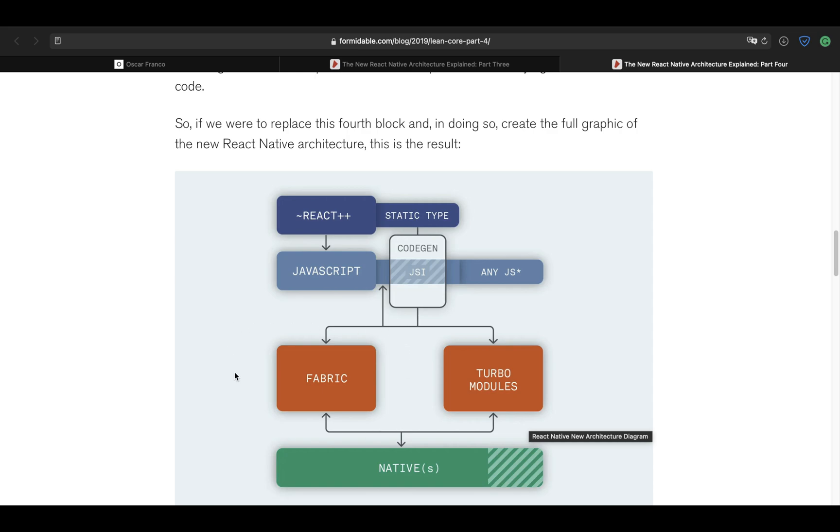So Fabric is supposed to blow past the previous implementation of React Native Renderer by directly cutting a lot of the corners by using the JSI, and it's supposed to give you a lot more performance.